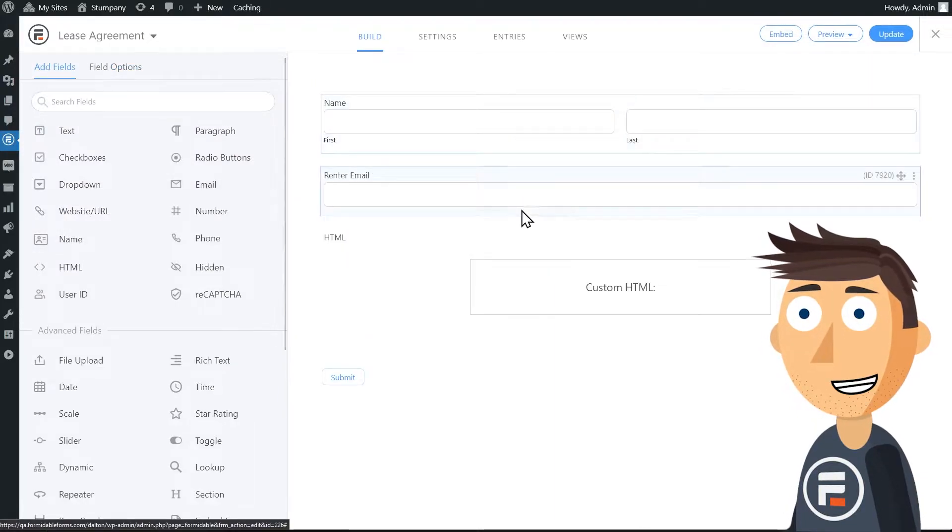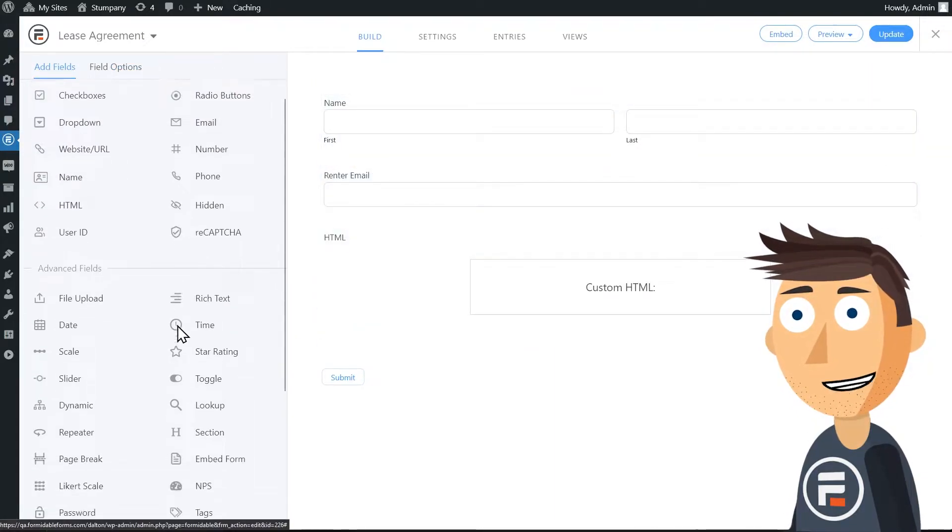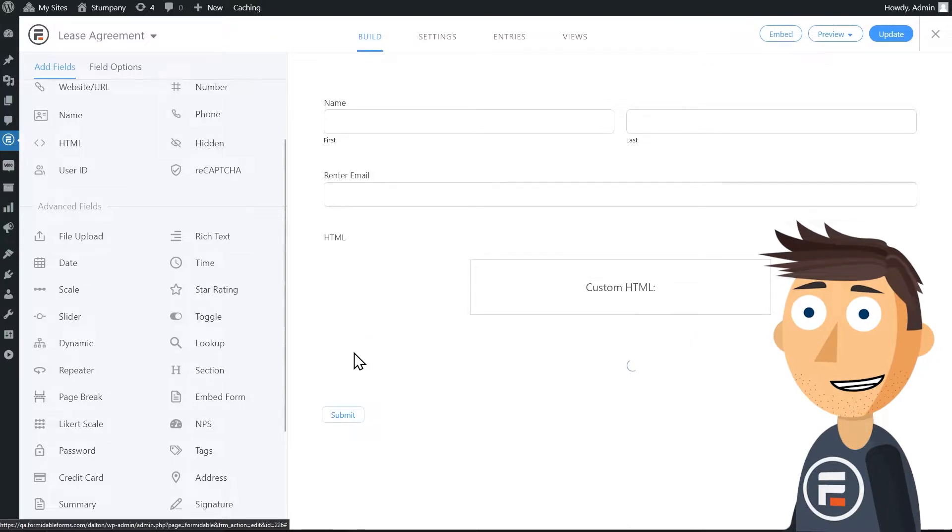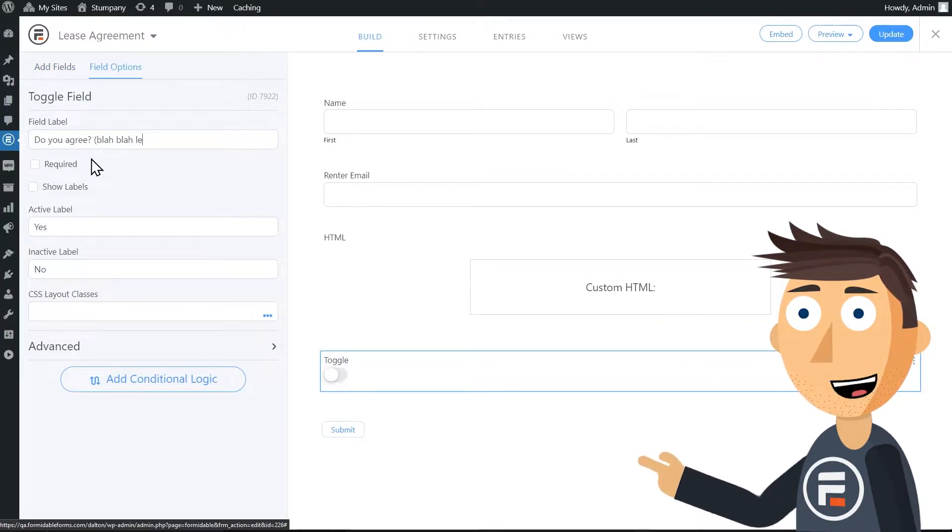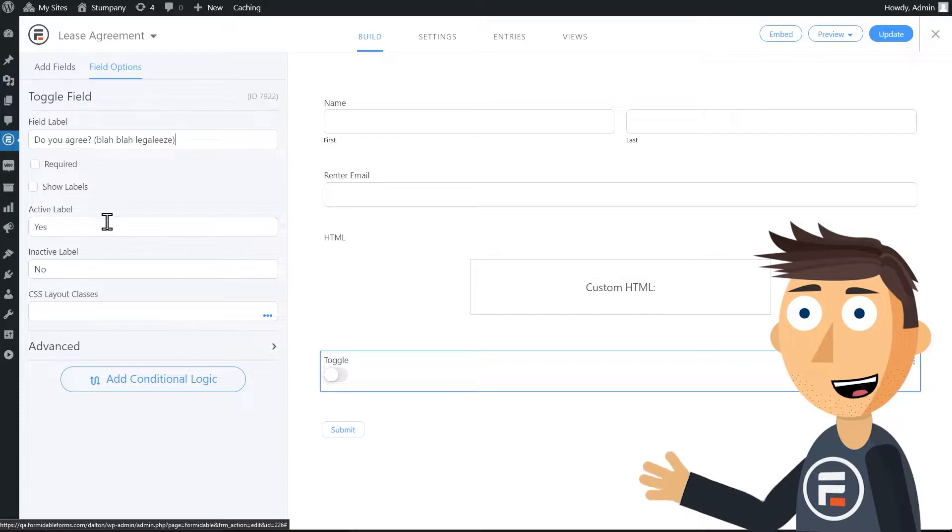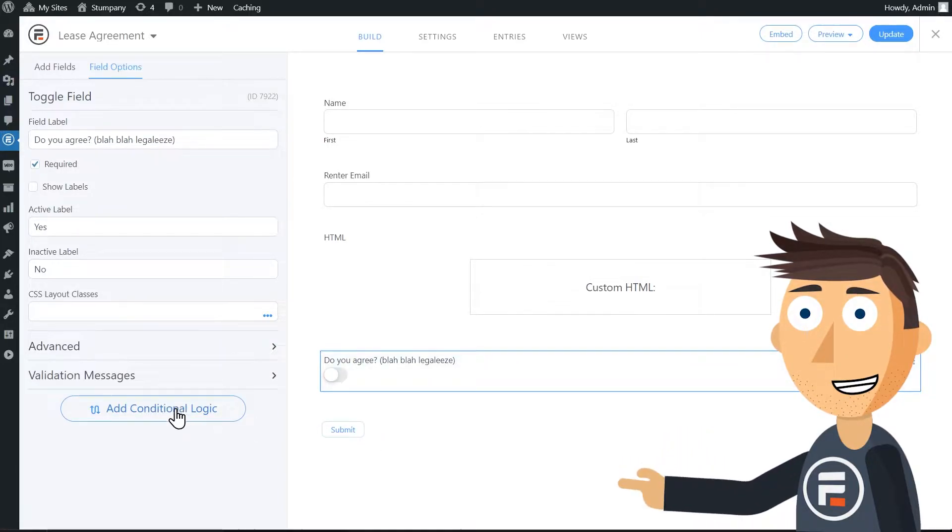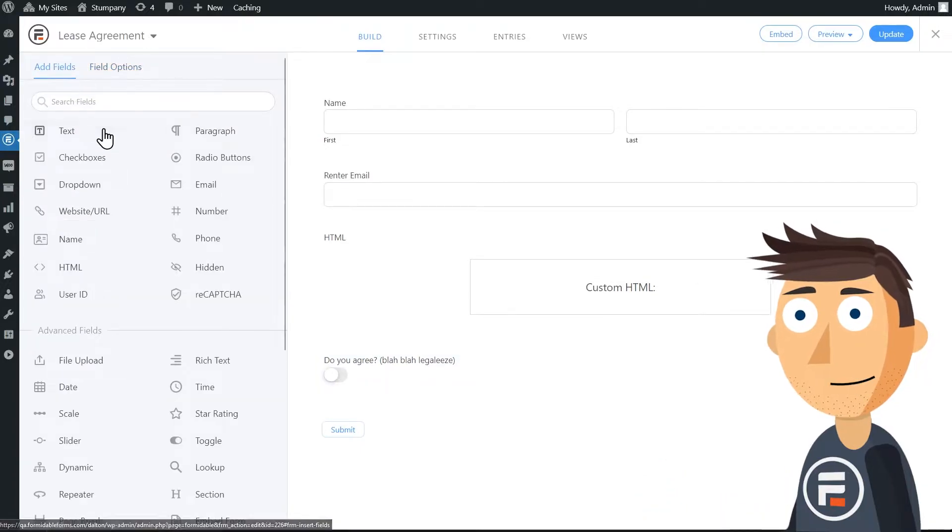Also, depending on the length of the text of your lease agreement, you can break it up in sections and use a toggle to make sure they agree to each part. Just make sure the toggle is required. You can even use conditional logic to hide fields until previous toggles are agreed to.